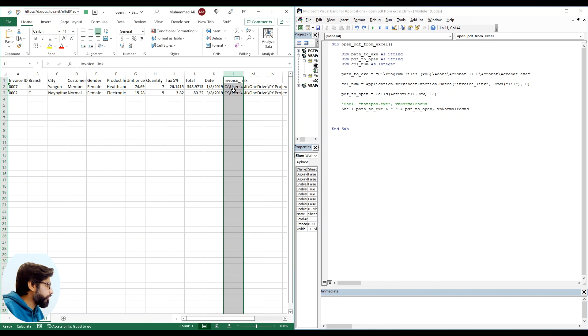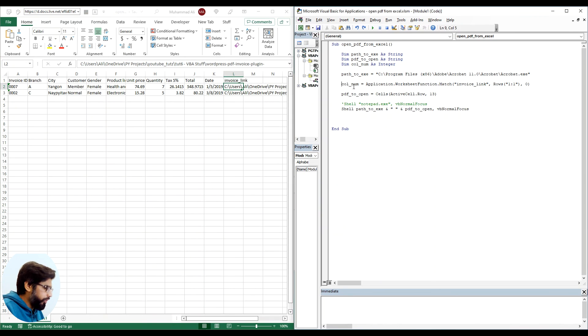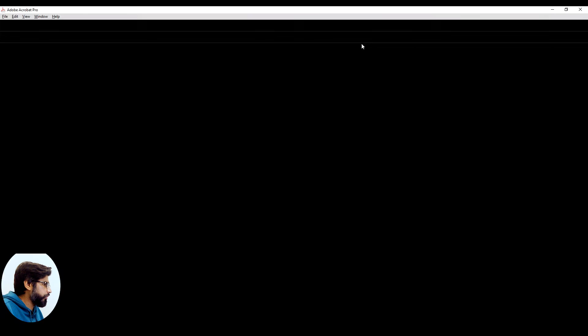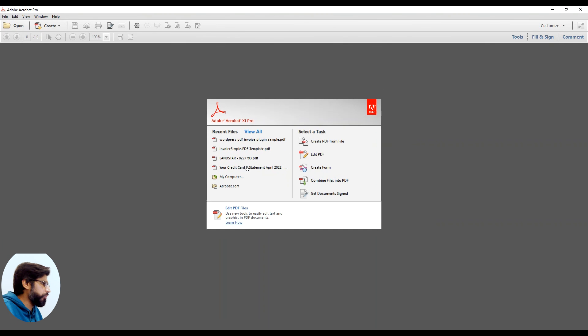I have removed it. So let me comment this and let's run this code and see if it works. So it's opening up the PDF but it's not actually loading the PDF. It means that it's not picking up our location.